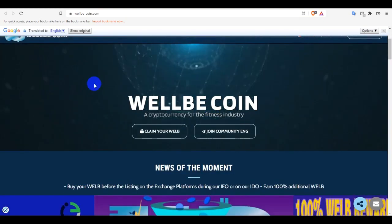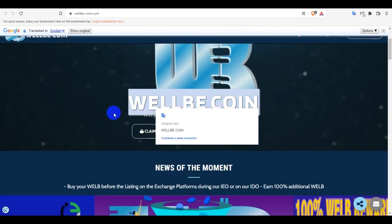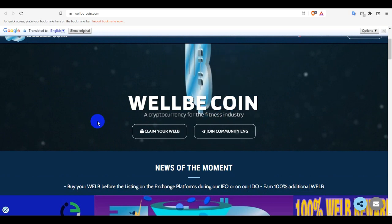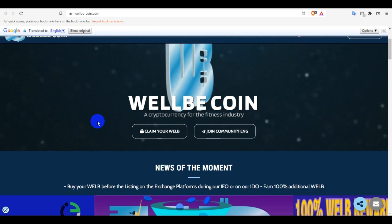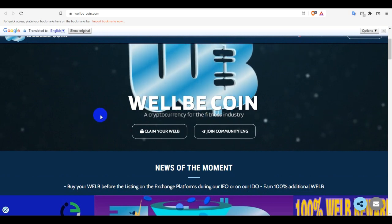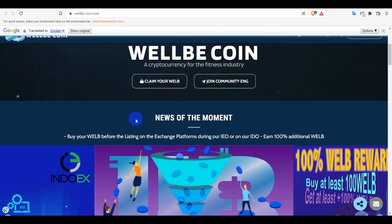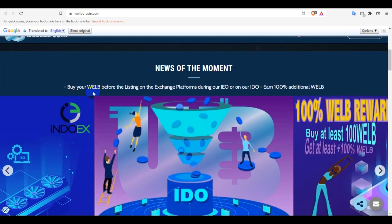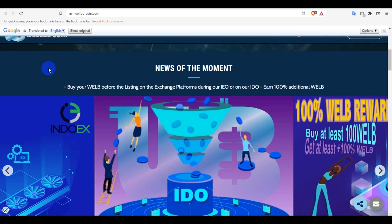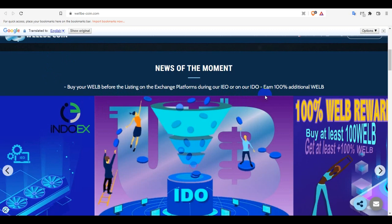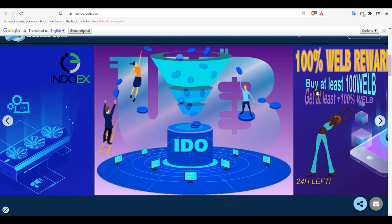So firstly we can see WellBeCoin, a cryptocurrency for the fitness industry. And the news of the moment - buyers will be before the listing on the exchange platform during their IEO or on their IDO and get 100% additional WELB. So this is a big opportunity for investors. This time we will get 100% additional WELB, not 10 or 50%, totally 100% of what you will buy.